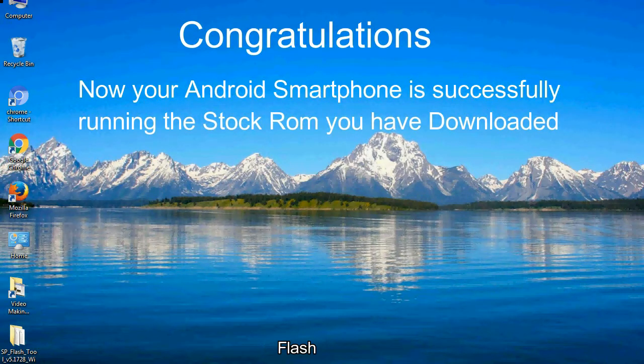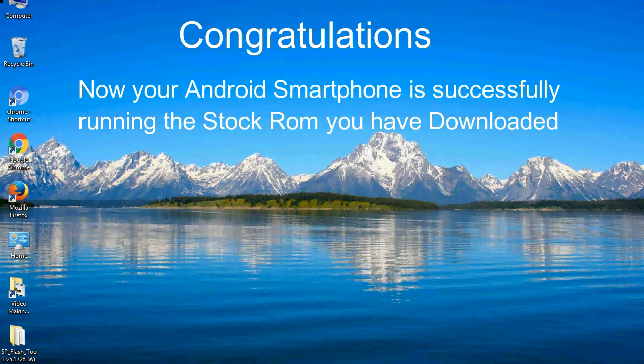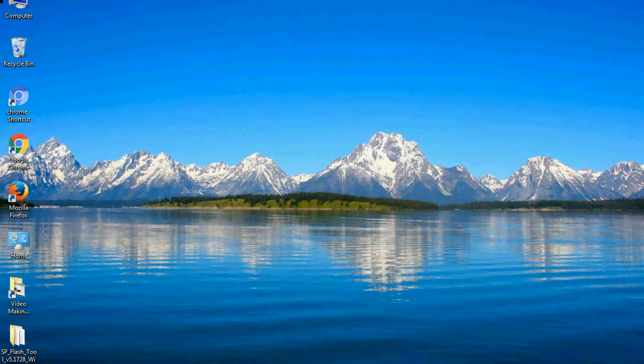Congratulations! Now your Android smartphone is successfully running the stock ROM you have downloaded.